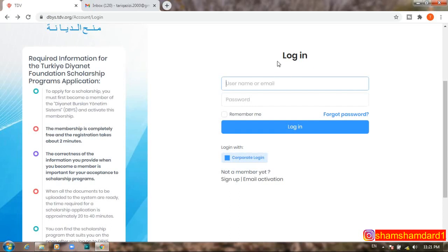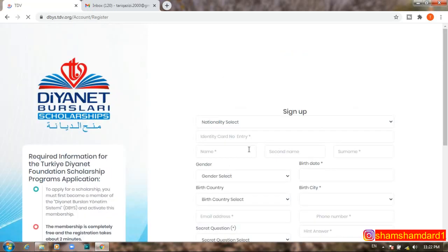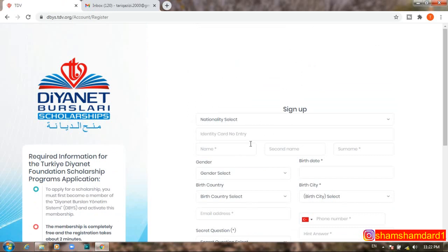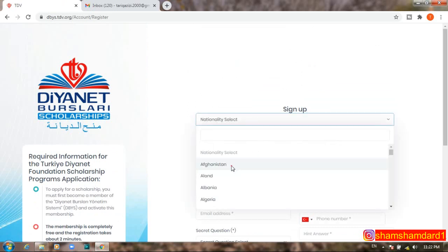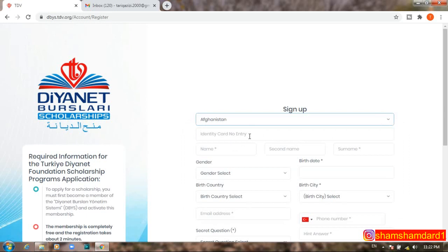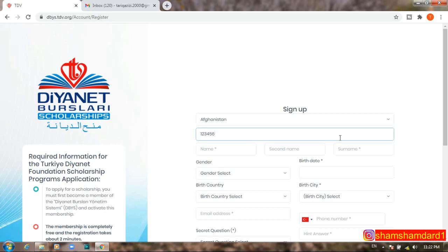After clicking 'Apply Now,' a login/registration screen appears. You need to register first, so click 'Sign Up.' On the sign-up screen, select your nationality — for example, Afghanistan — then enter your identity card number. Next, write your first name, and if you have a middle name, you can add it too.